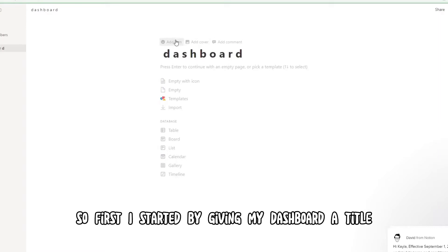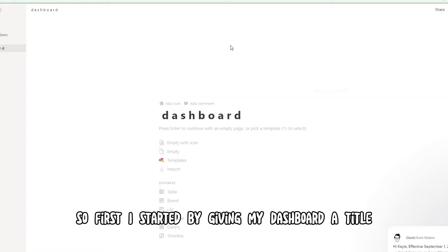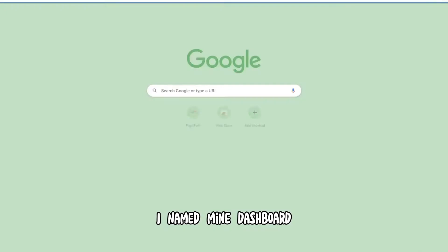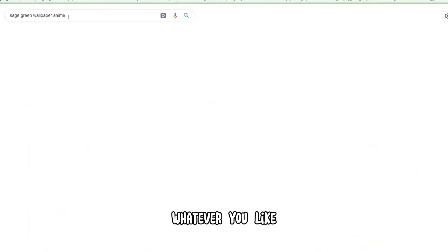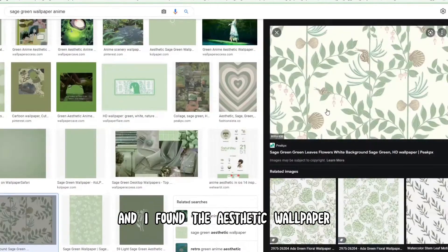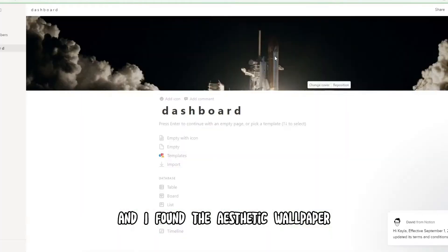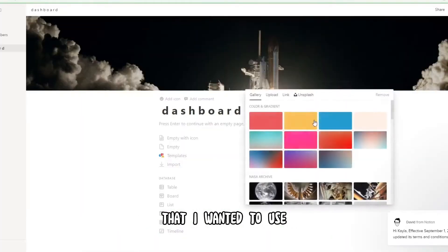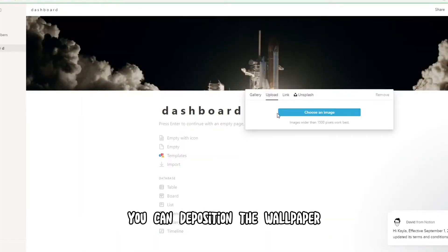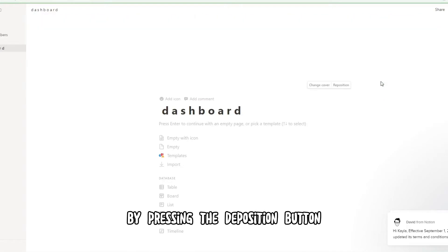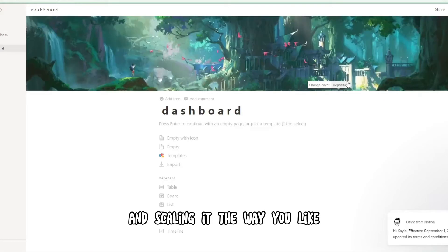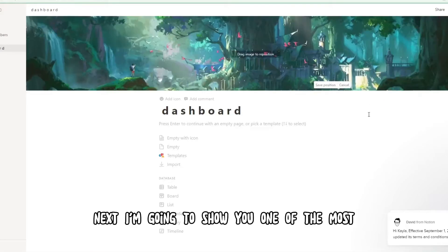First I started by giving my dashboard a title — I named mine 'dashboard,' but you can name yours whatever you like. Then I found the aesthetic wallpaper I wanted to use. You can reposition the wallpaper by pressing the reposition button and scaling it the way you like.